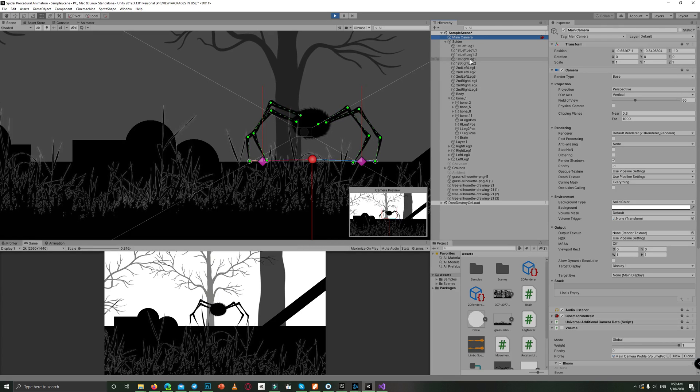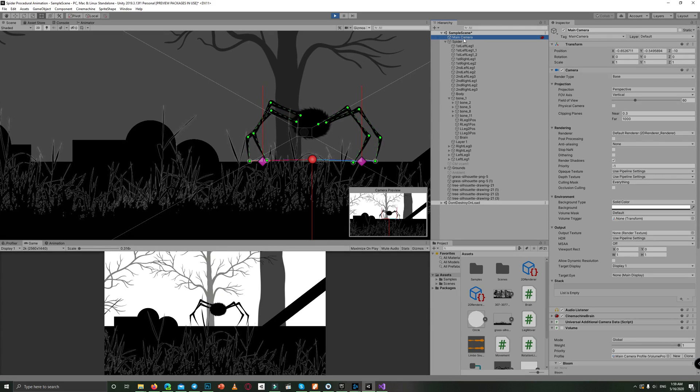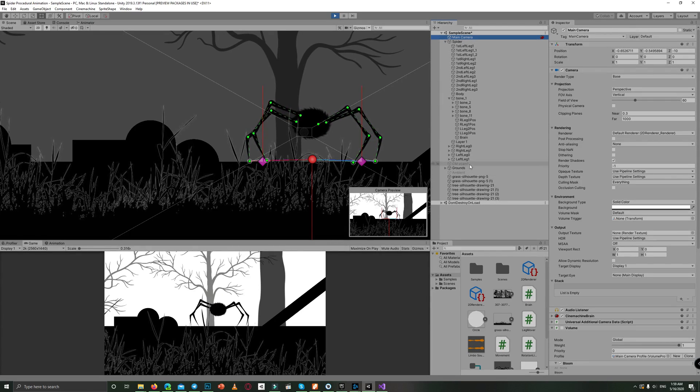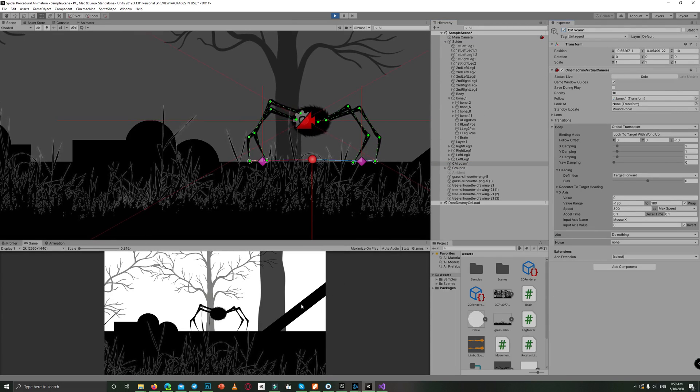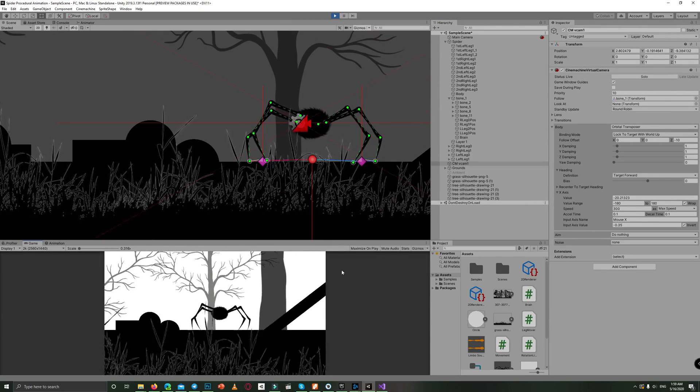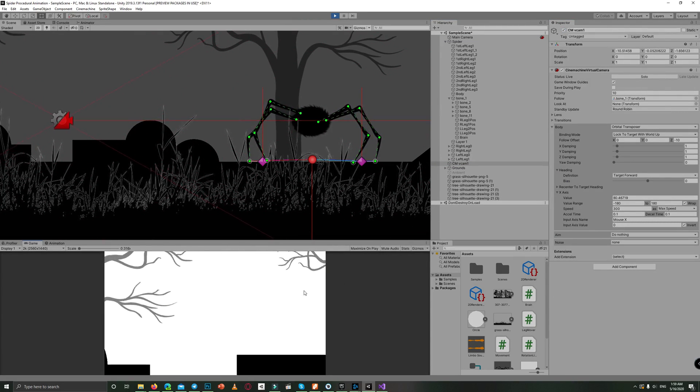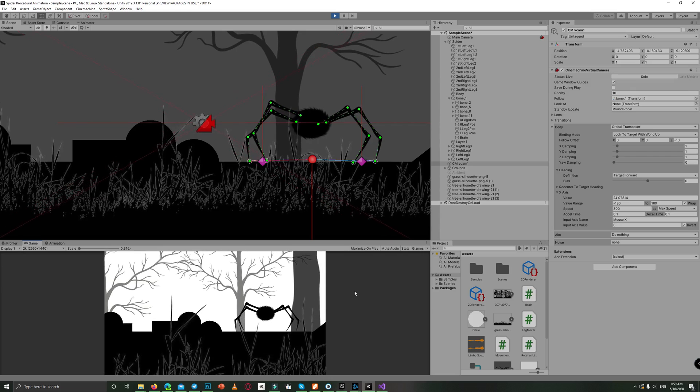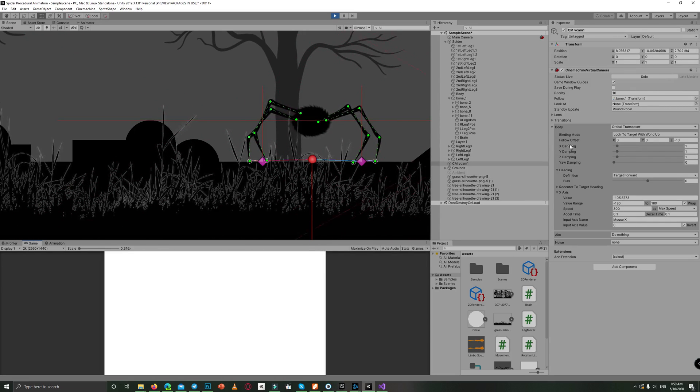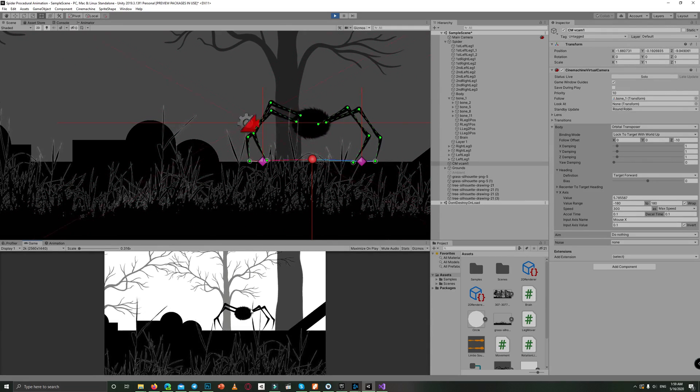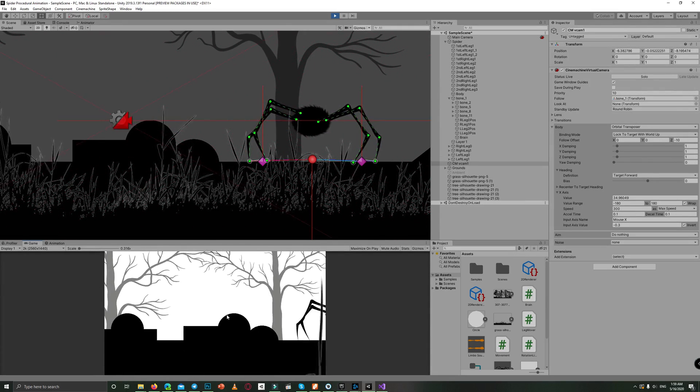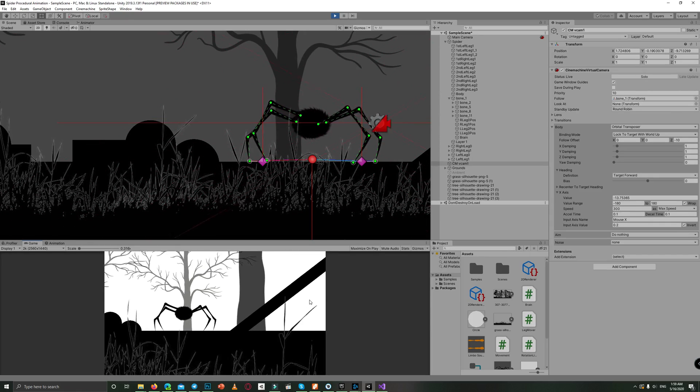Also, I used Cinemachine to make the camera follow the spider. And I discovered this nice orbital transposer which makes the camera rotate around your character.